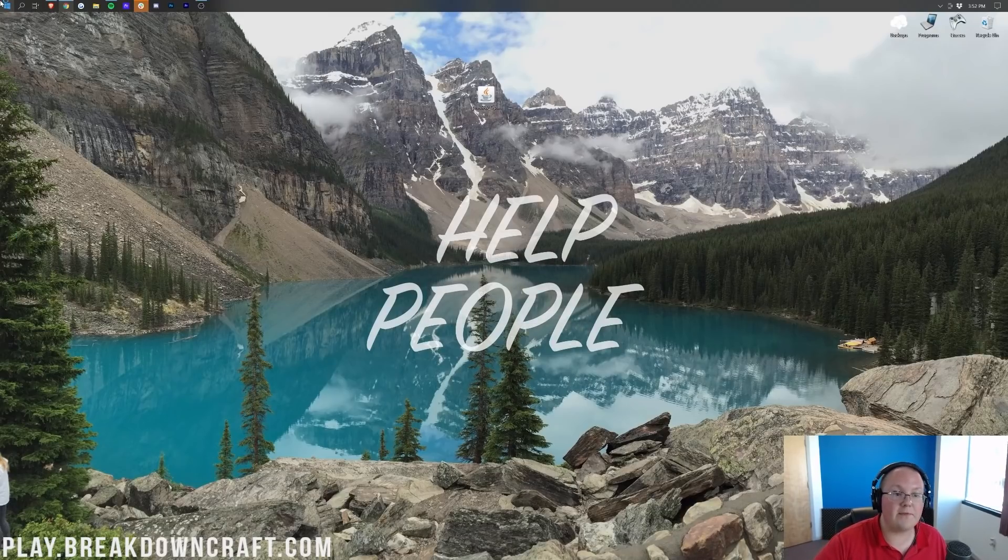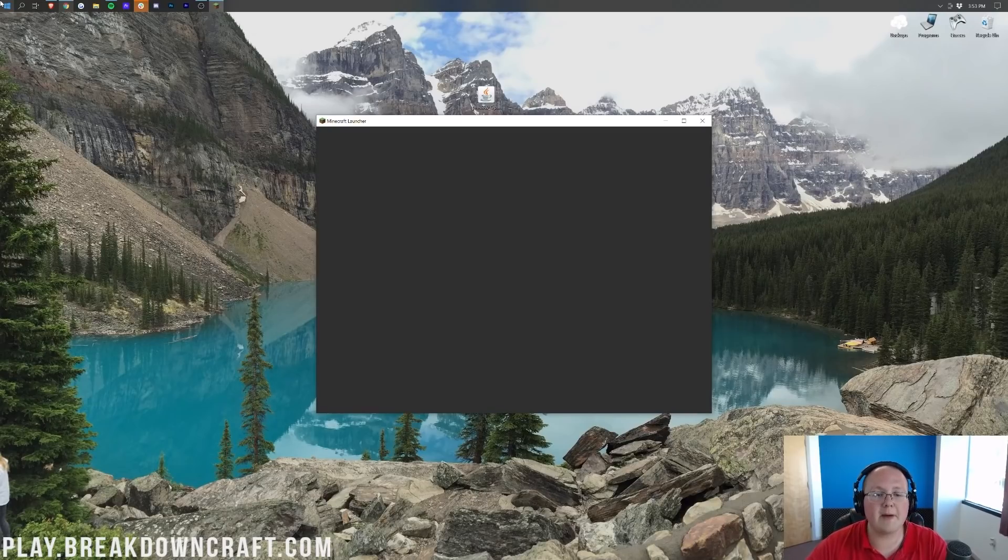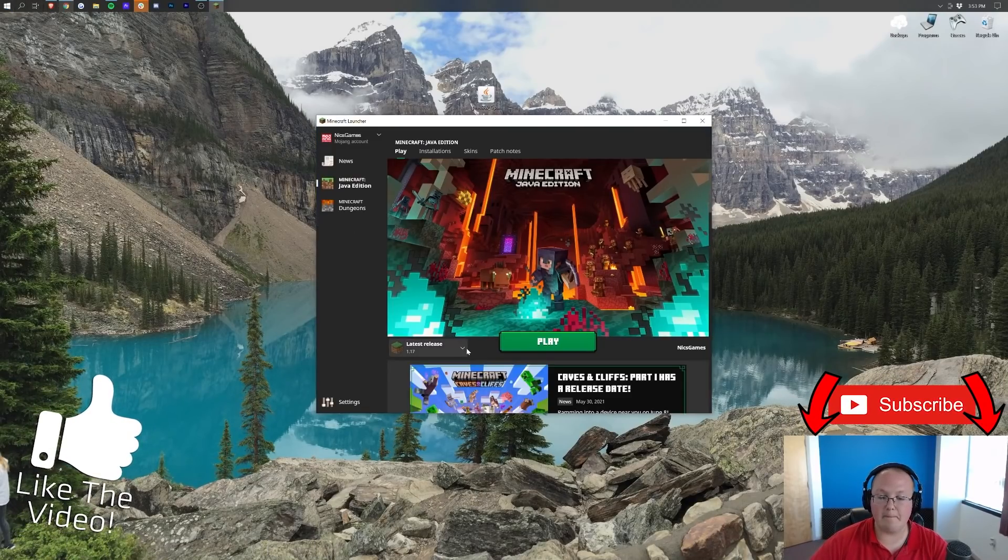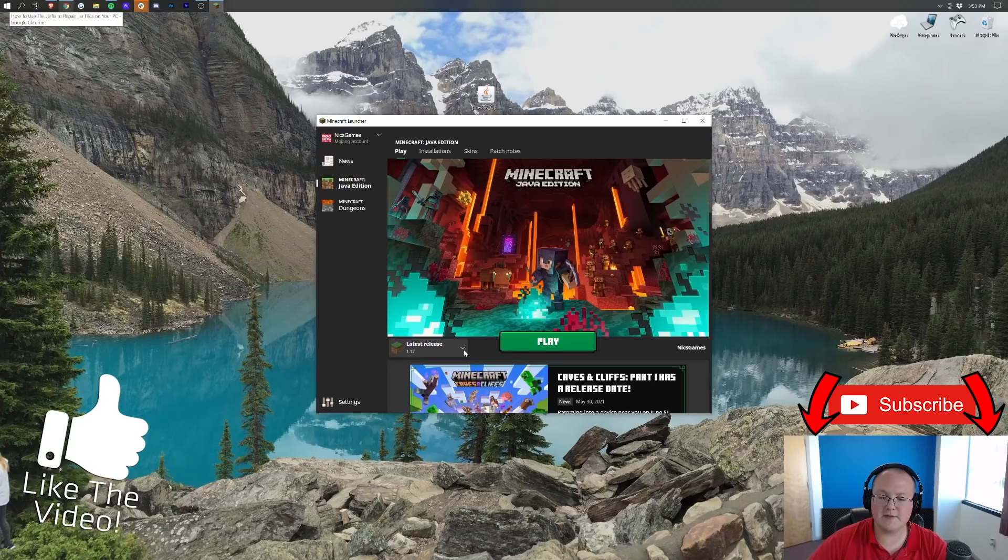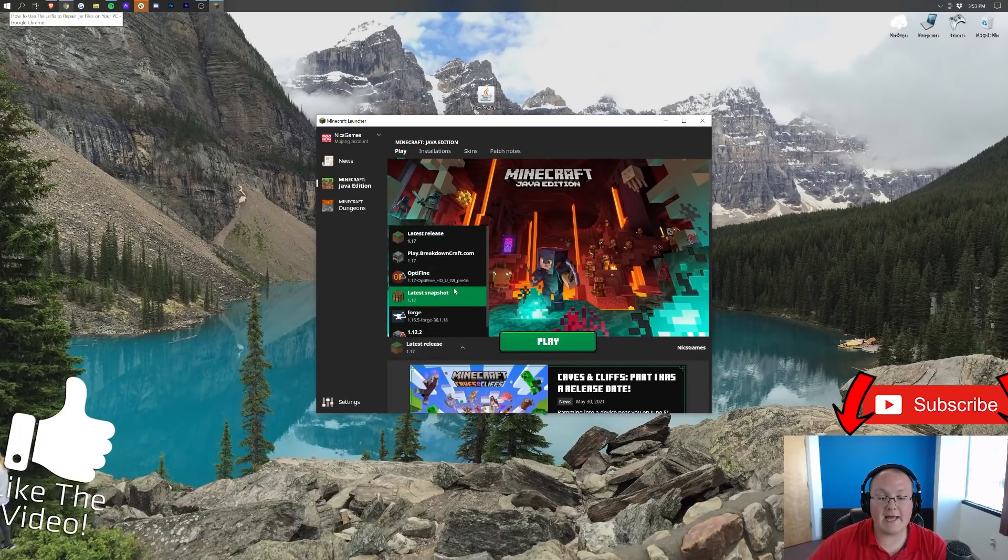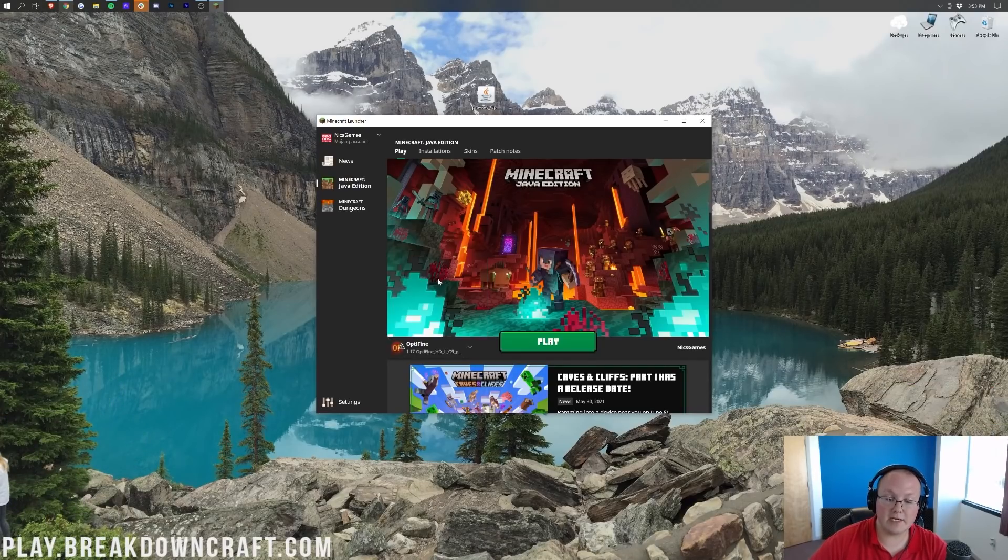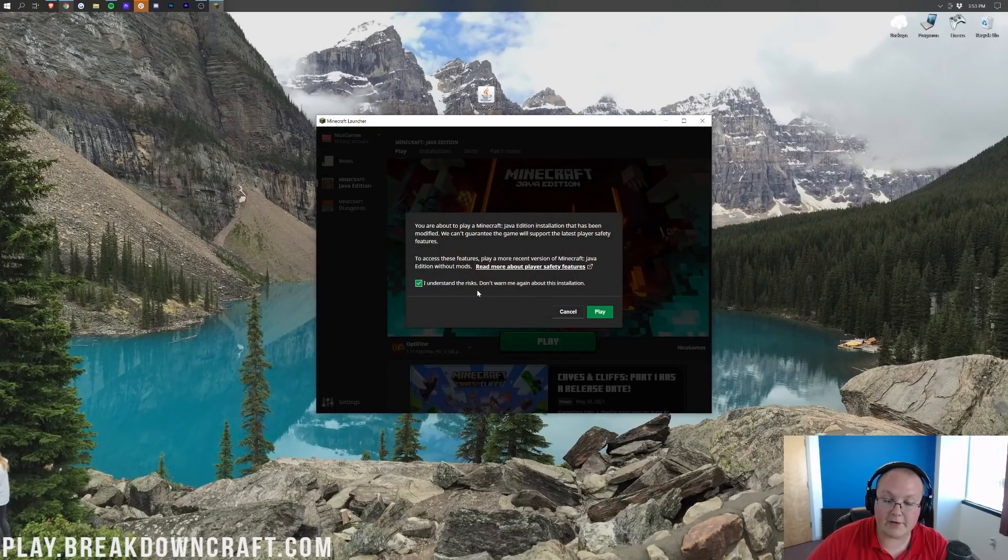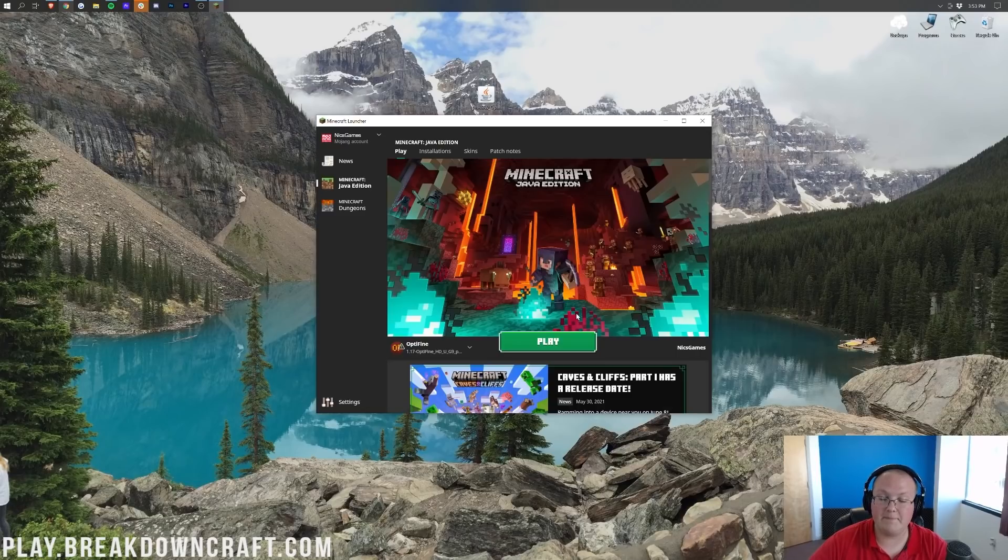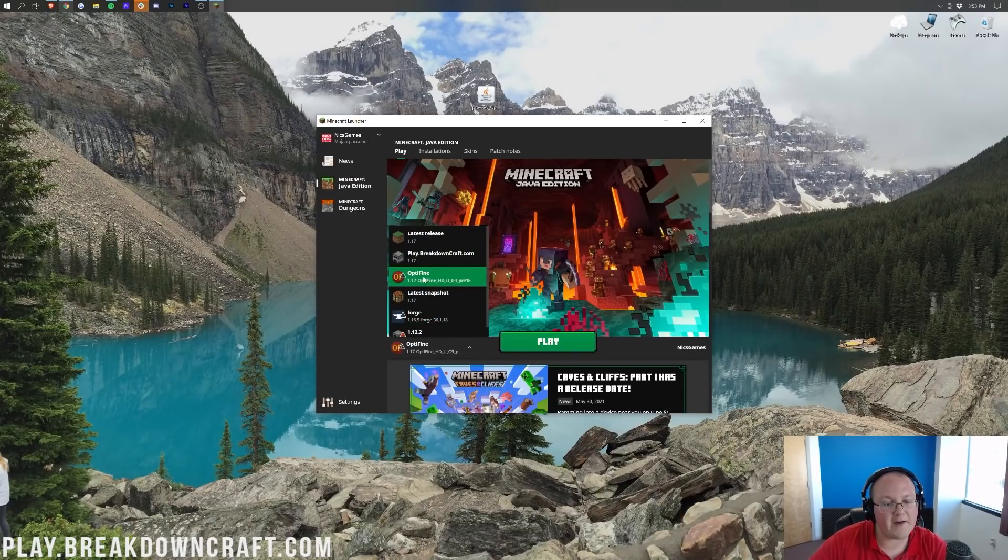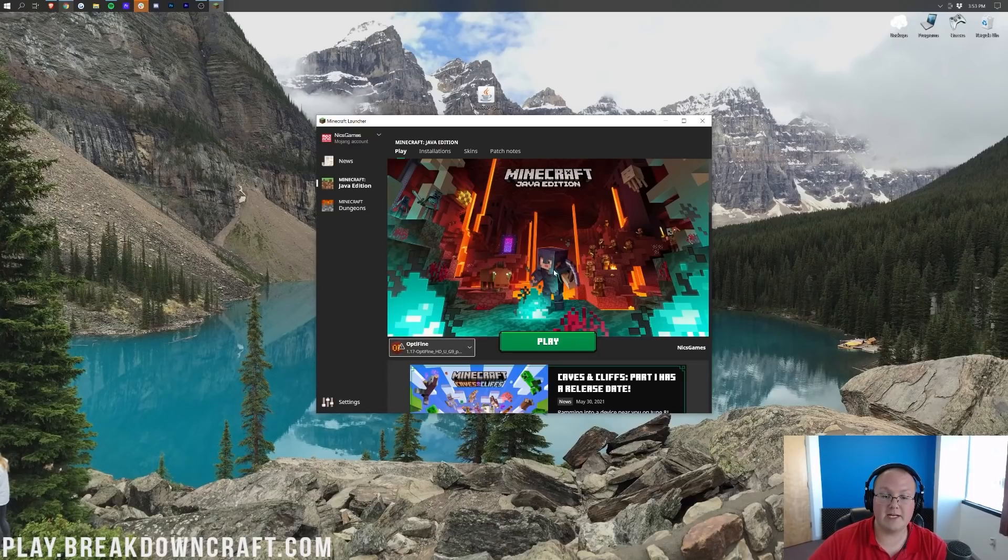We can click OK there and it will close out of the Optifine installer. Now I'm going to open up the Minecraft launcher. Once we open up the Minecraft launcher here, we want to come to the bottom left. See this little arrow to the left of the green play button? Click on that, and then in here you'll most likely have an Optifine profile. If you do, awesome. Click on it, click Play. Then you want to understand that you're playing modded Minecraft. Click Play. Now, if you don't have Optifine in this, or you do have Optifine and it doesn't say 1.17-Optifine, here's what you need to do.